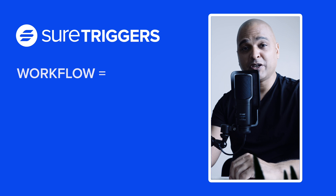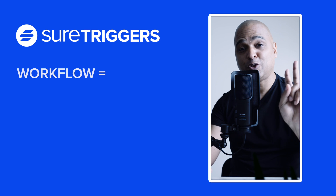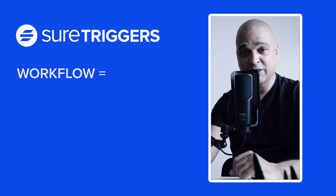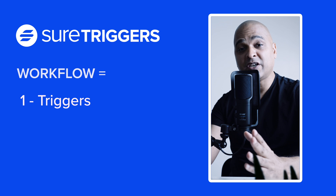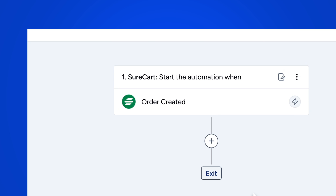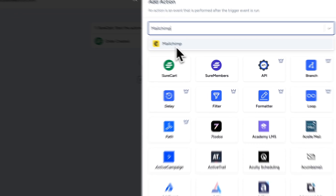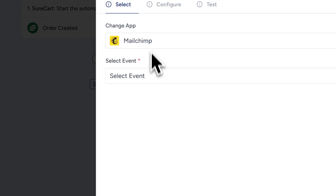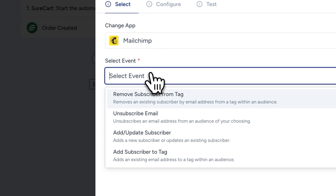A workflow in SureTriggers consists of two main components: triggers and actions. A trigger is an event that starts the workflow, like a new order placed on your e-commerce site, for example. An action is what happens after the trigger — for example, adding the order details to your CRM.